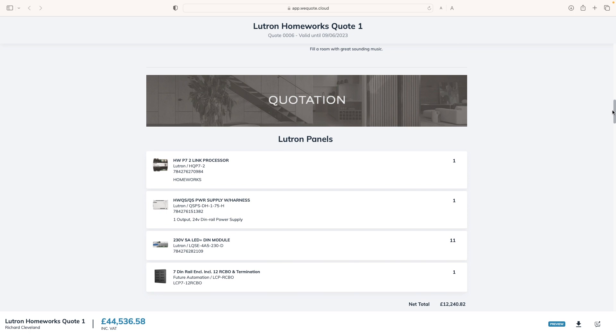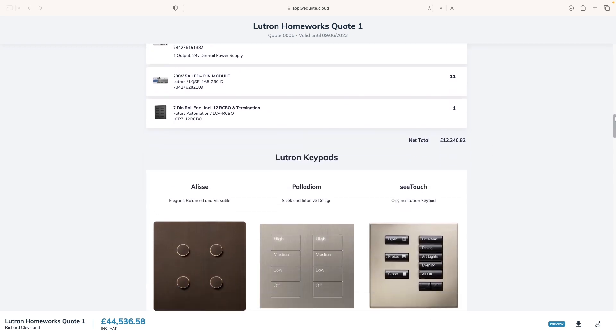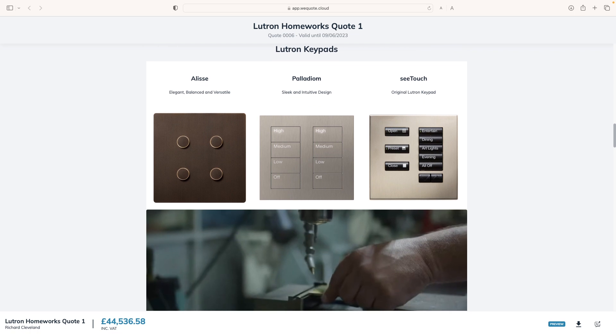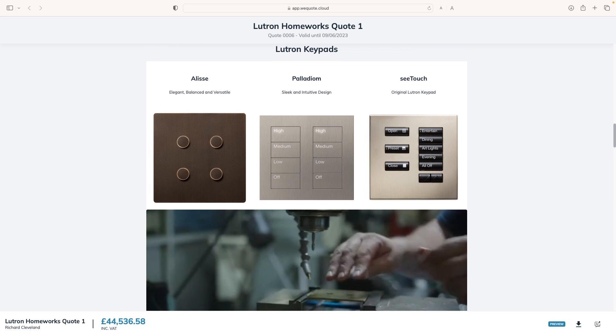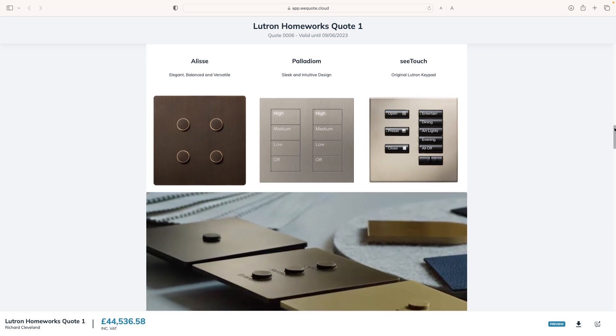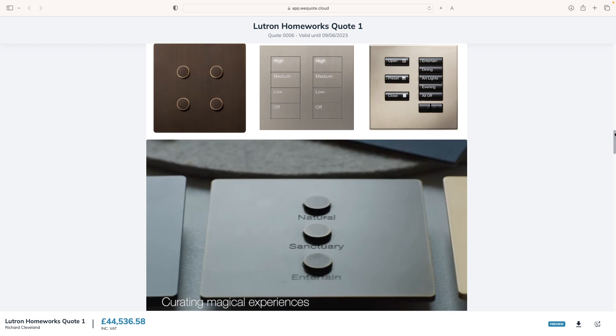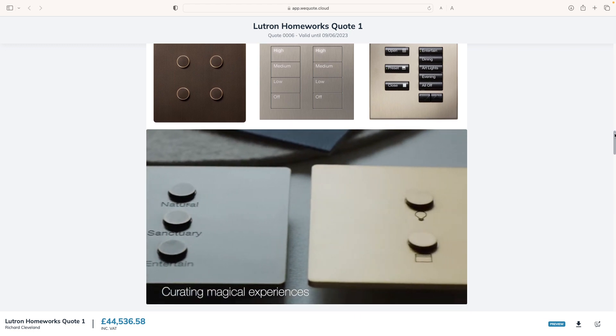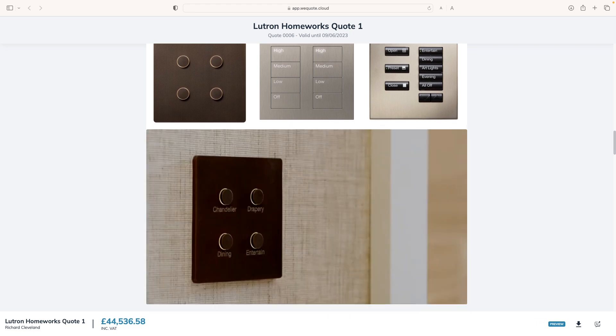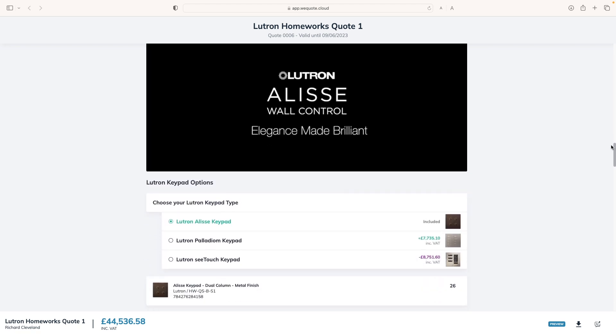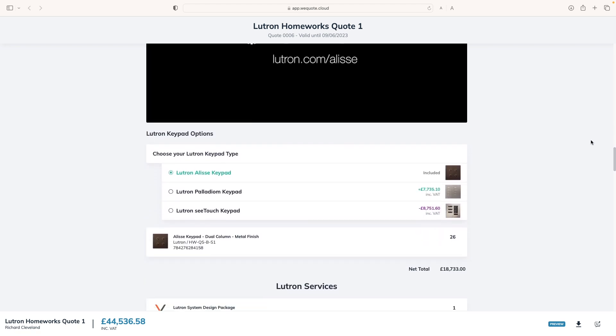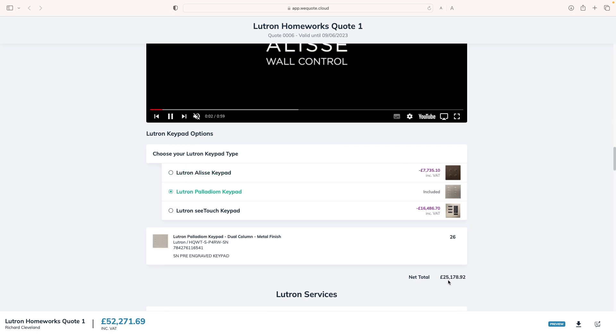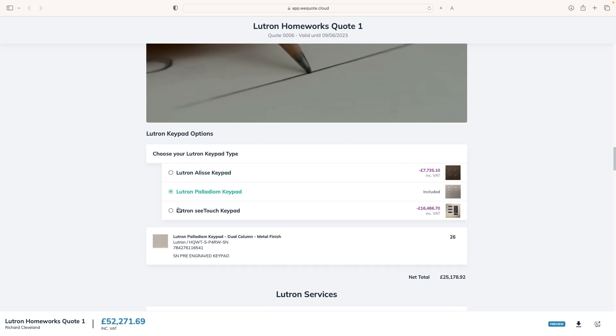Then, I have the details of my quote. First, with the component of my Lutron panels and the total amount for this group. Next, I have my Lutron keypad type section with all sorts of media to showcase my products.